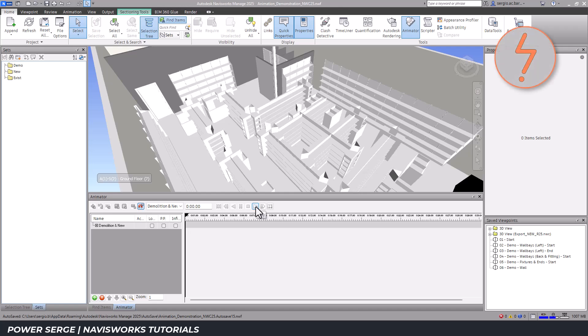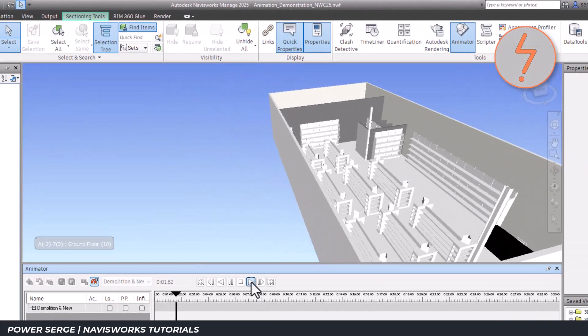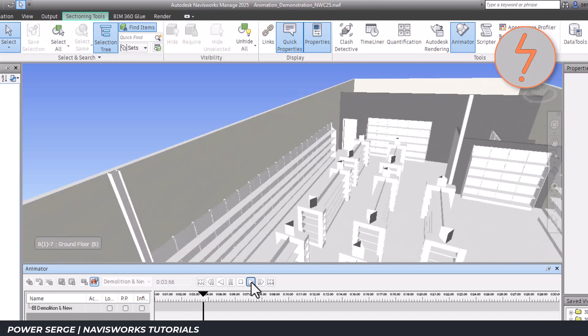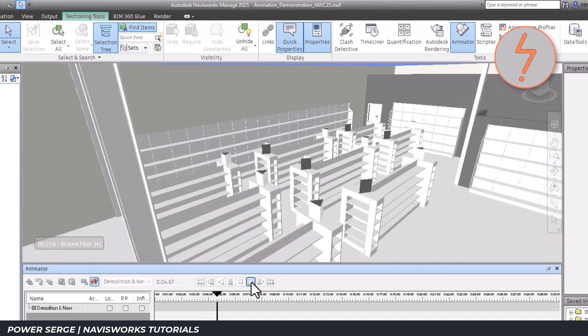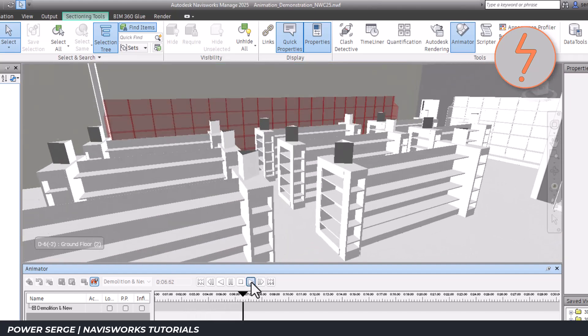Welcome to Power Search. In this tutorial, I'll show you how to create a phased animation in Navisworks using a model from Revit.